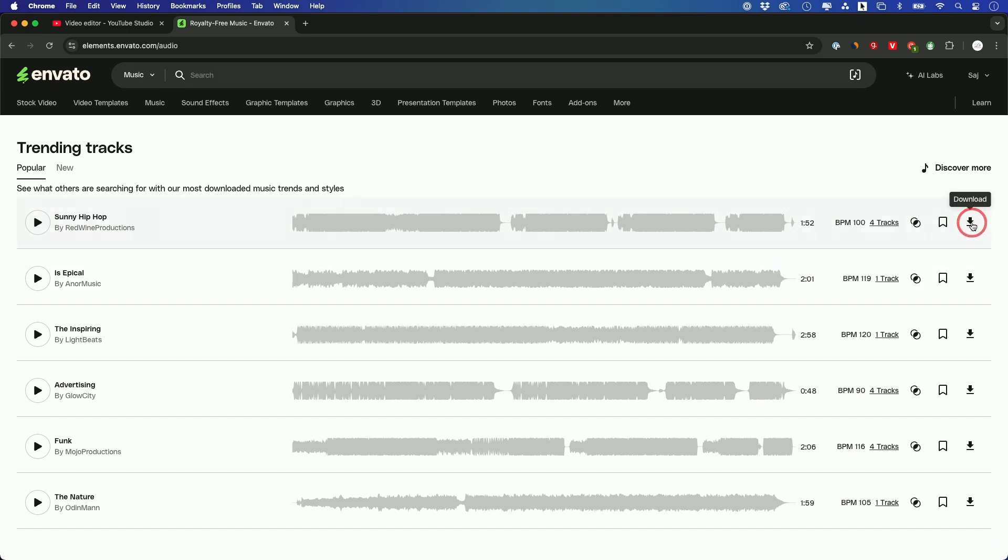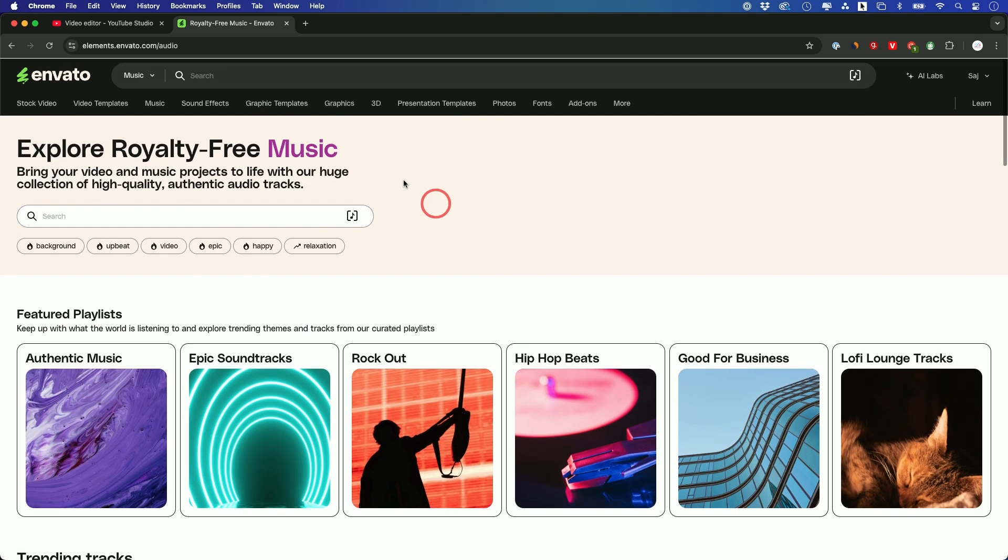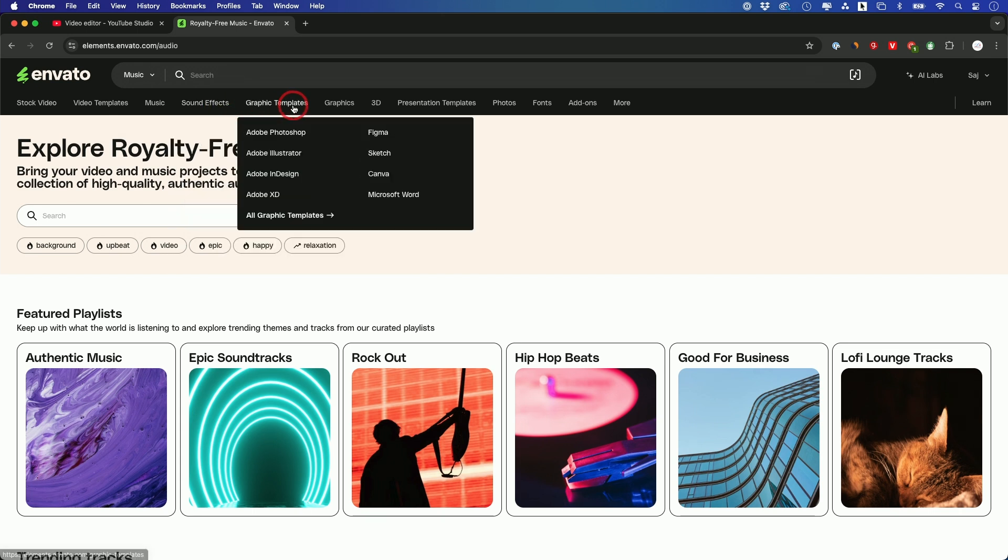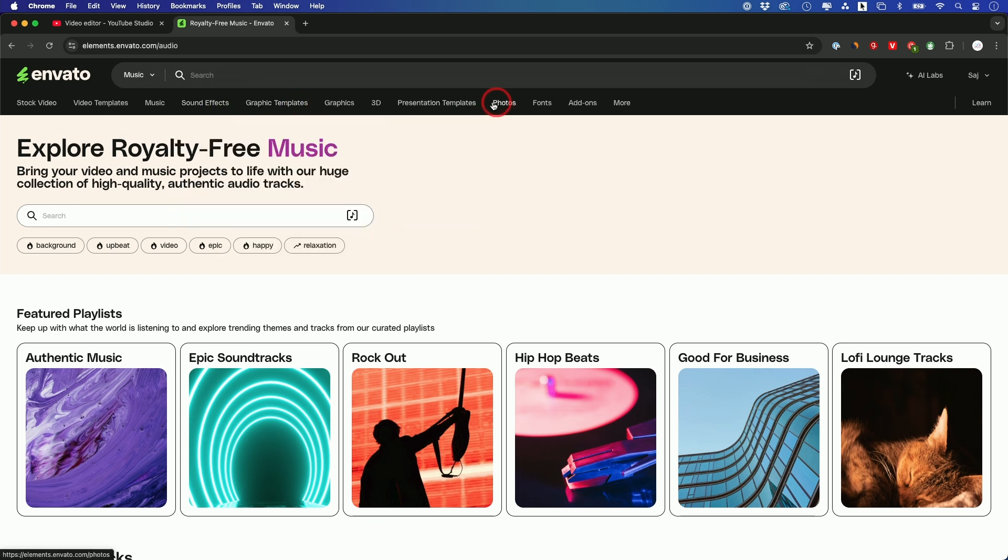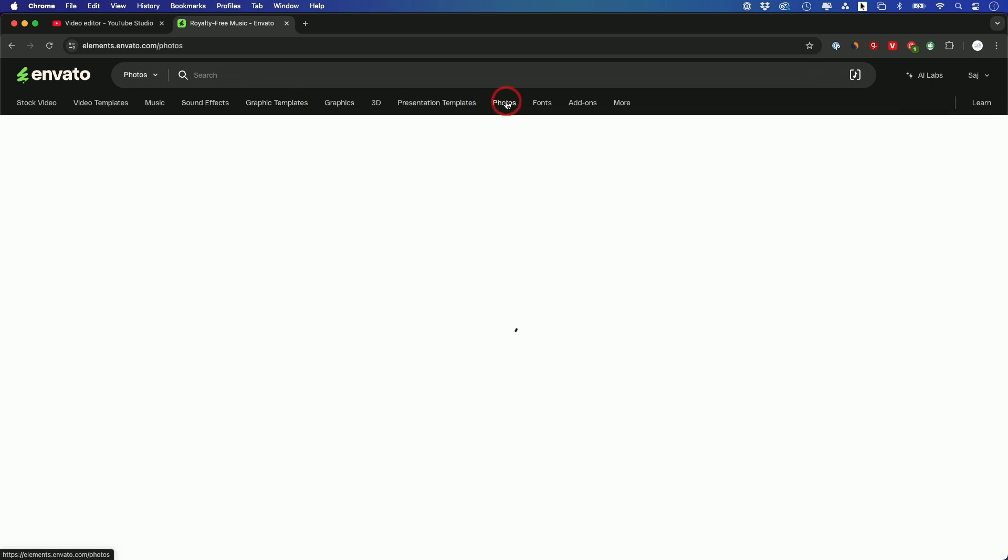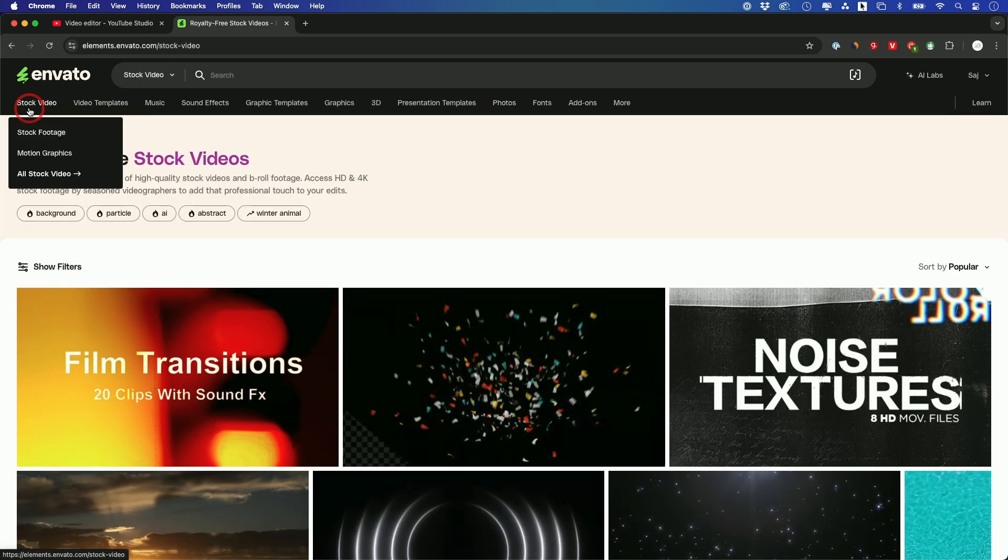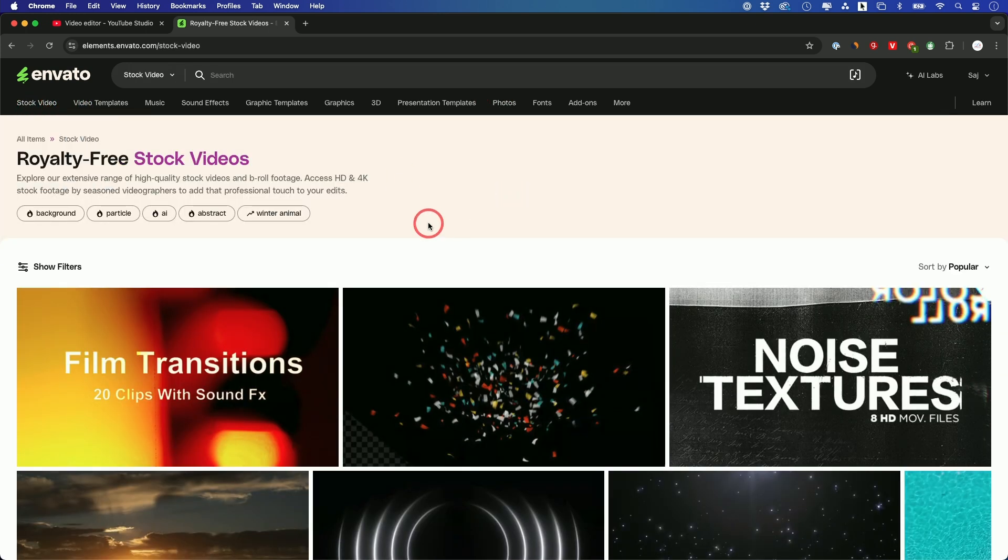And again, these are royalty-free, so you have a license to use them. So I recommend you subscribe to a platform like this. This one also gives you access to all kinds of other things like sound effects, graphics. I get photos. This is royalty-free photos you get from here. You get stock video to really spice up your video editing with different clips. These are all royalty-free too.